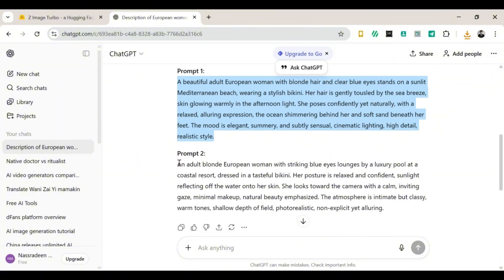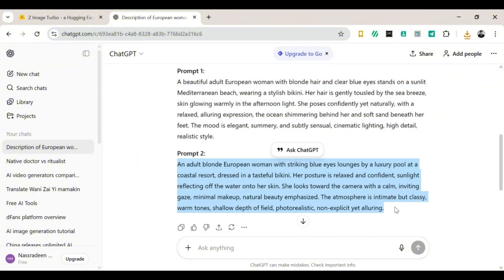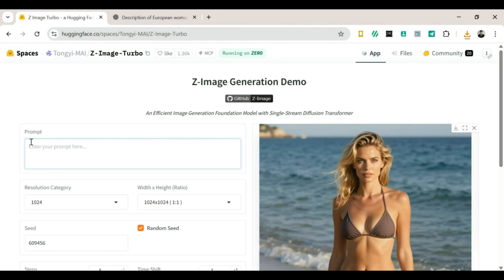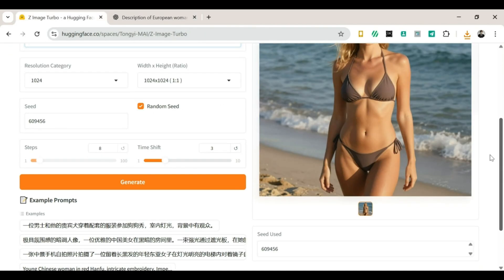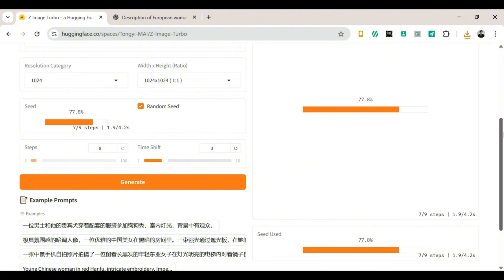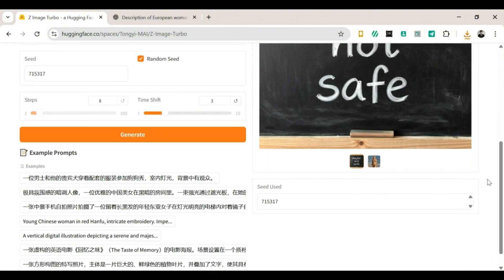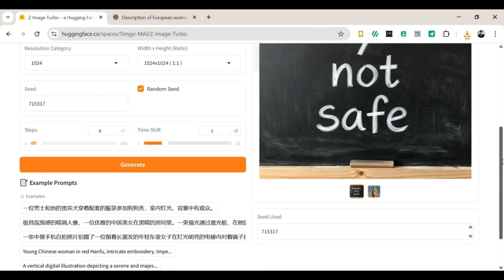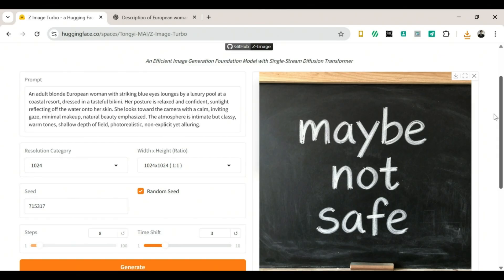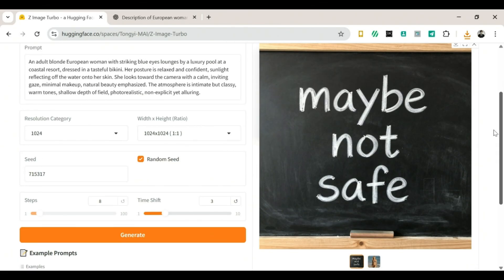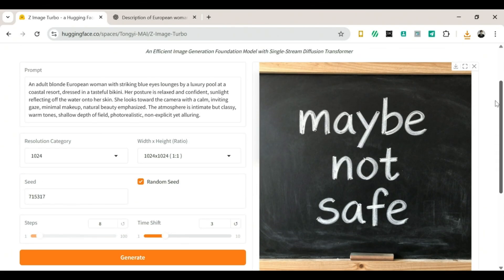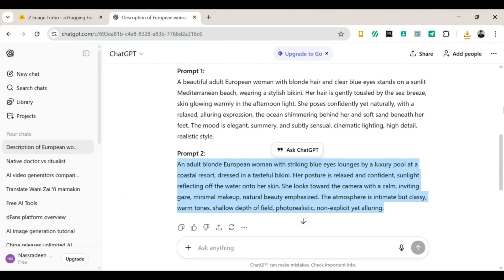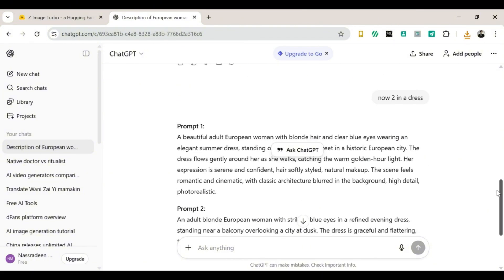Now we head back to ChatGPT and get our second prompt. Once that is ready, we go back to the website, paste it in, and click on Generate again. We wait for a little while, and then it says, 'Maybe not safe.' So, I'm guessing the image is a bit too spicy, and this generator does not create explicit images.